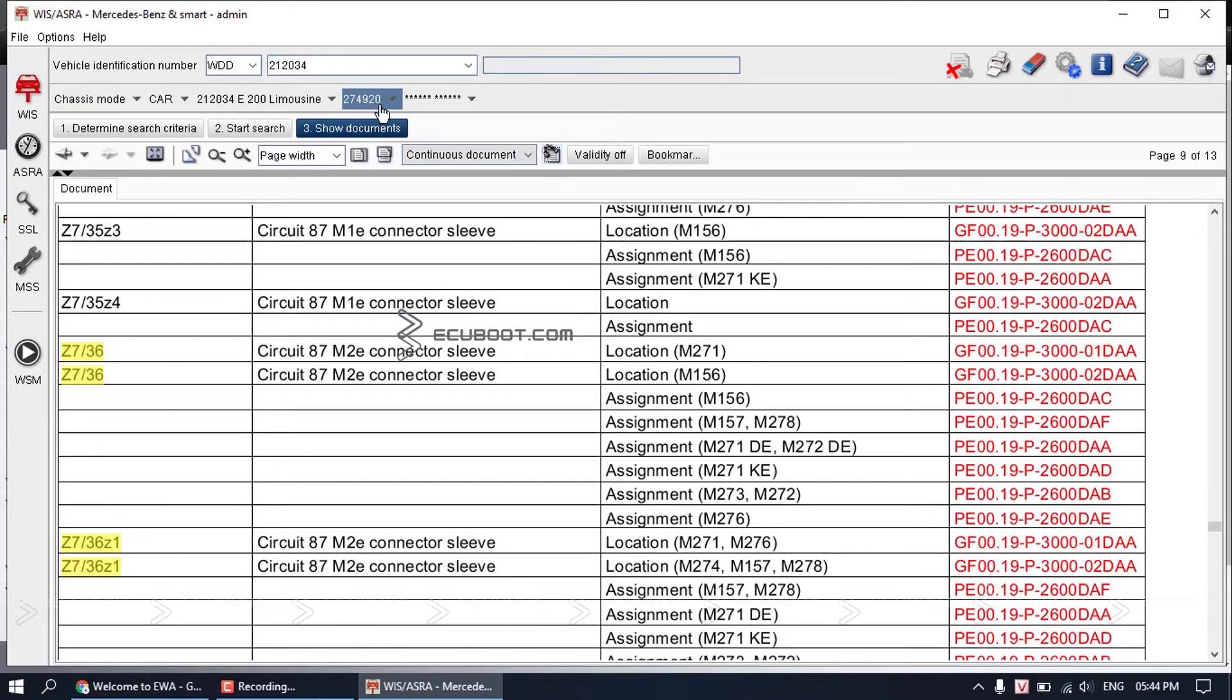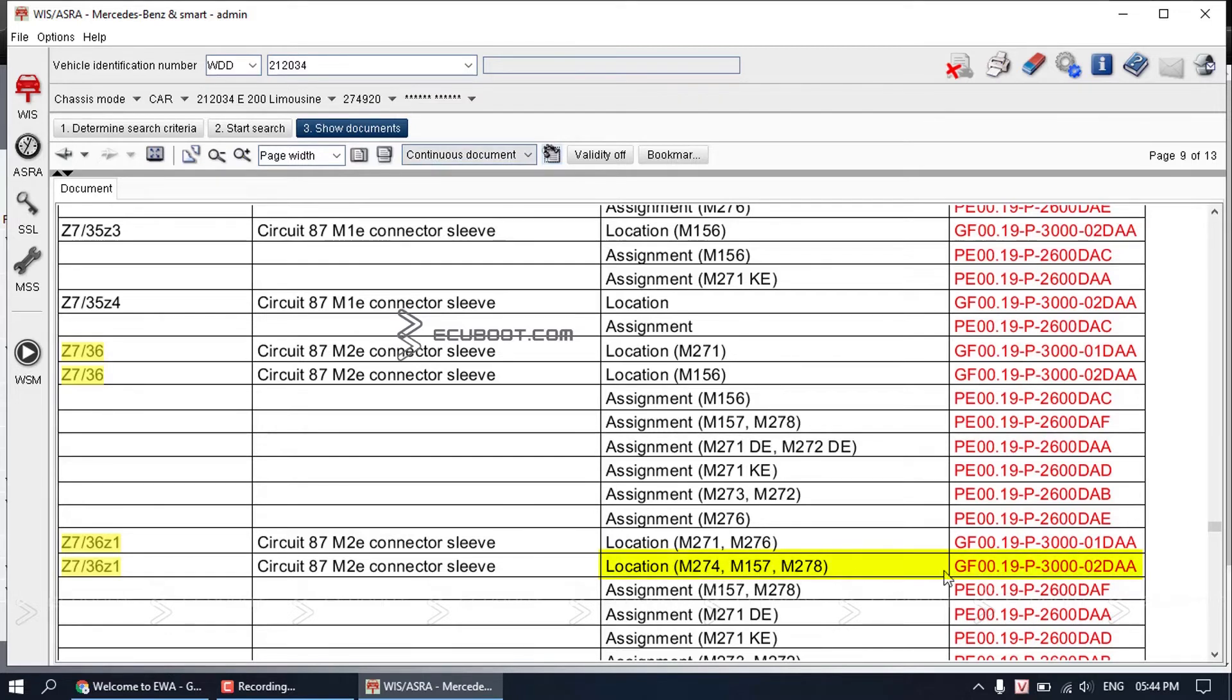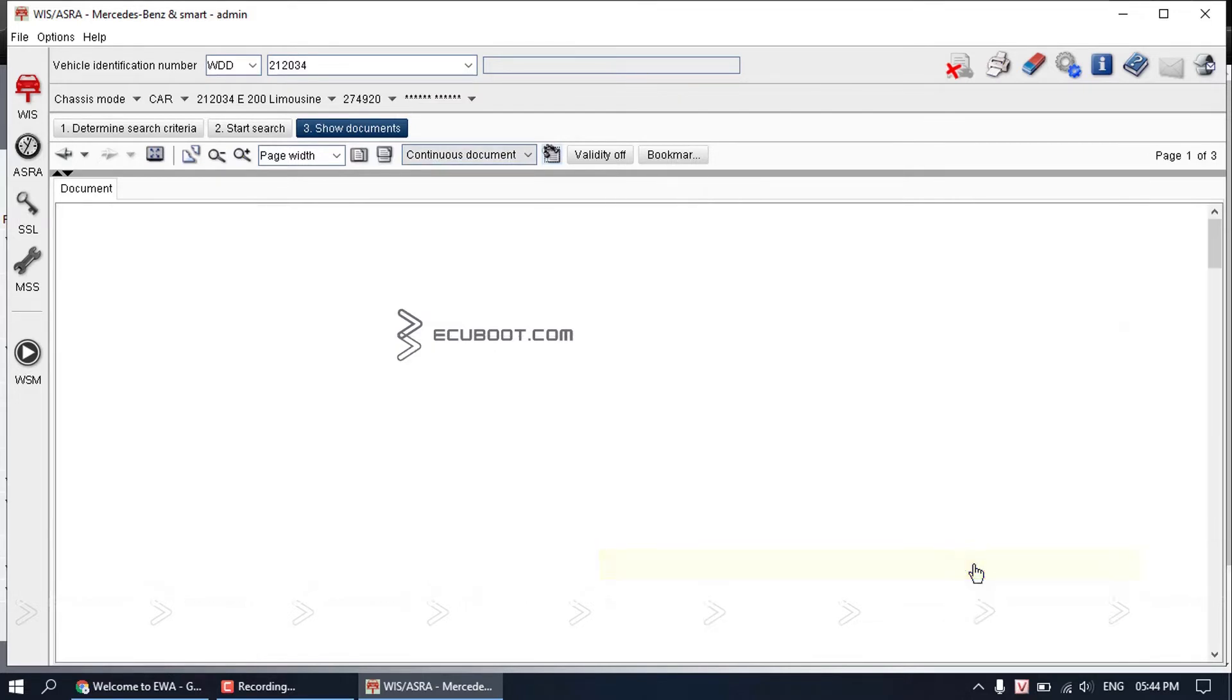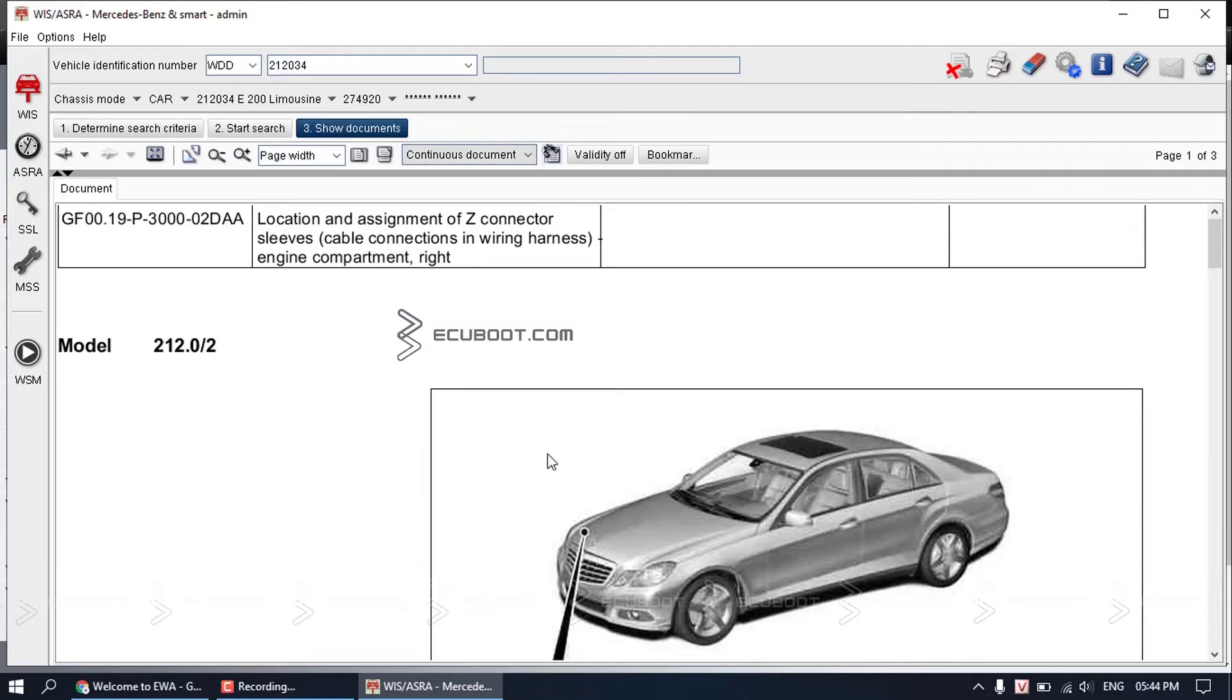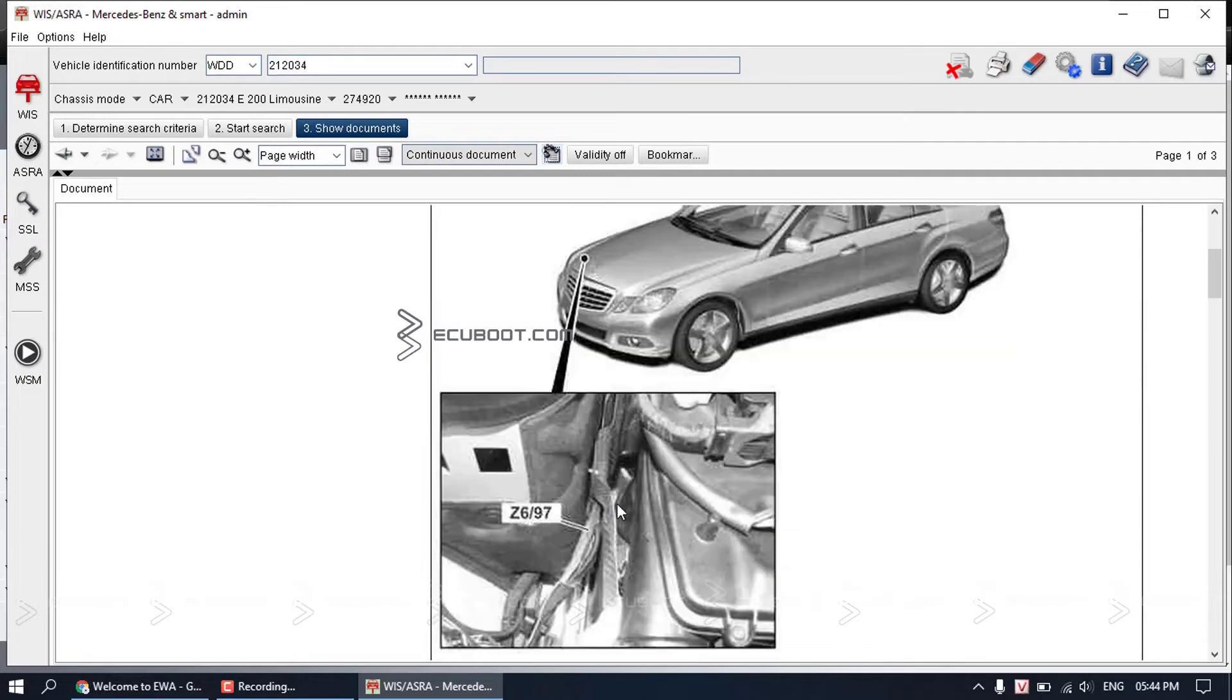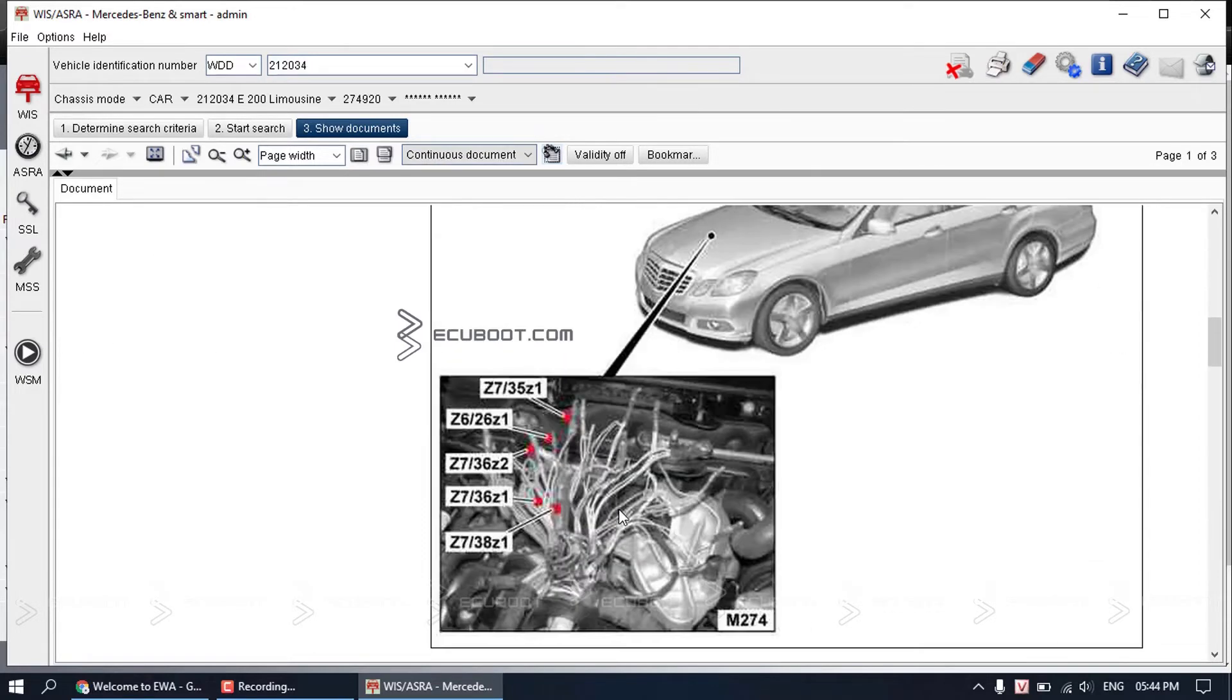For each individual page, you just have to choose the one that fits your vehicle model engine. For instance, in this case, my vehicle has the 274 engine, so I'll choose the M274. They will give you the exact location of the connector, as you can see on the screen.